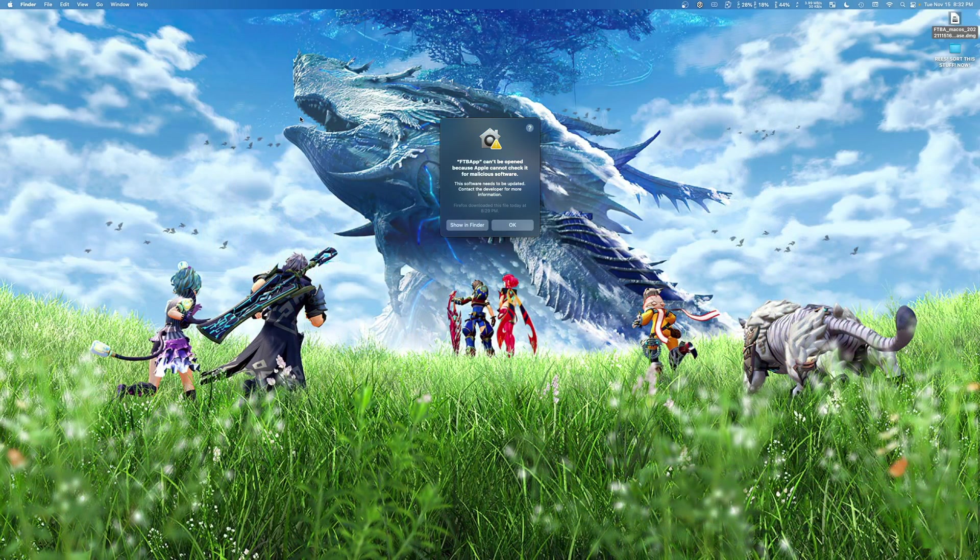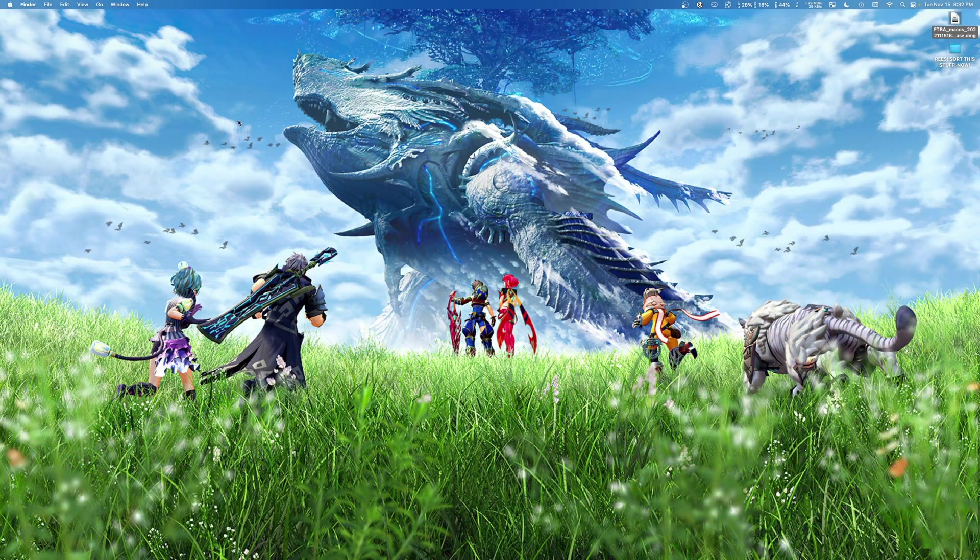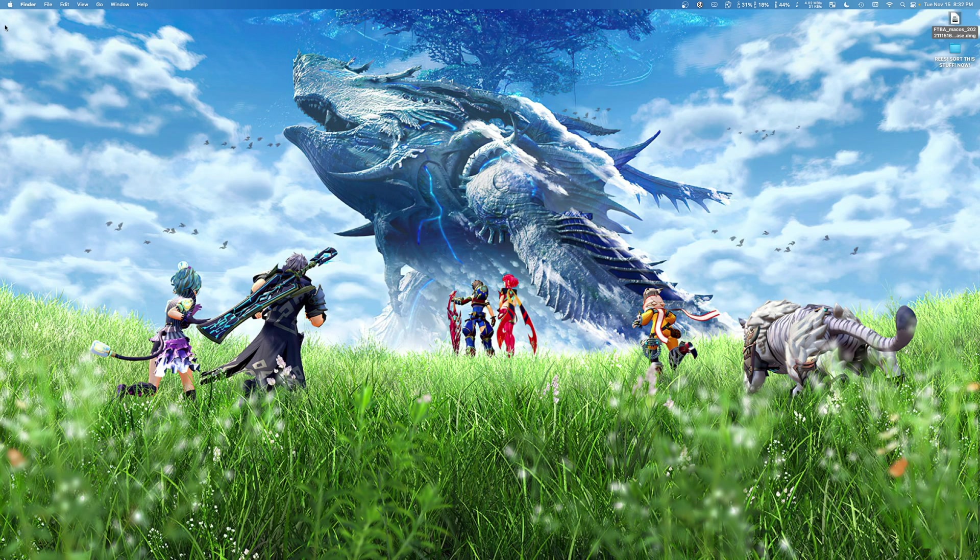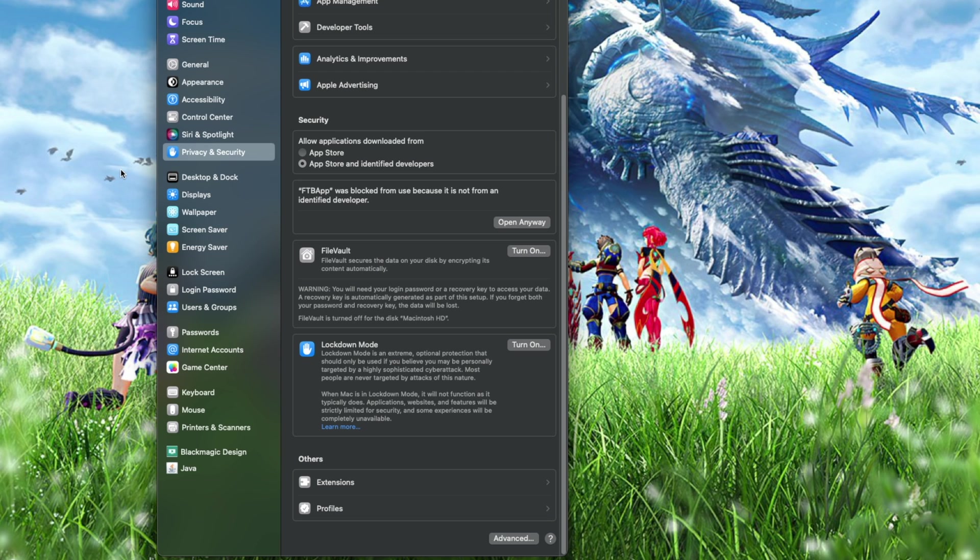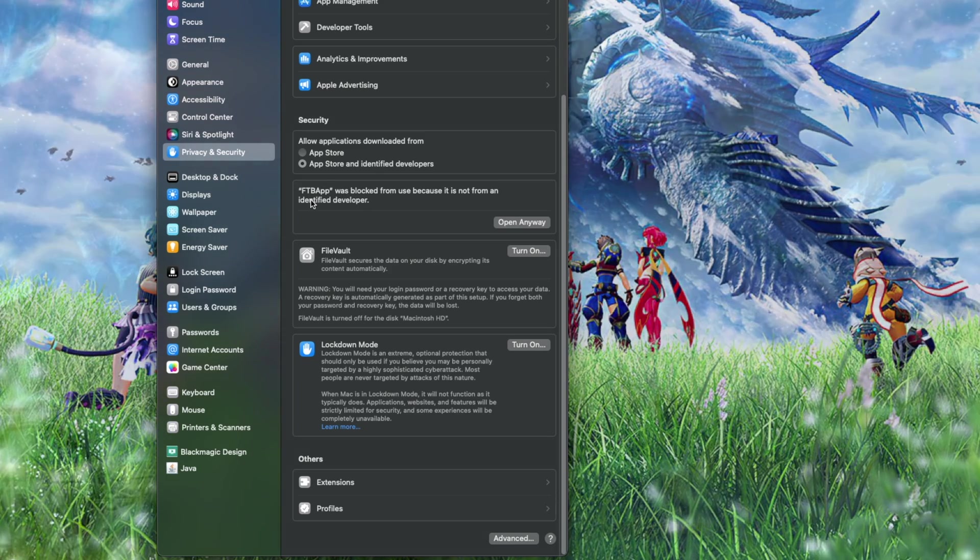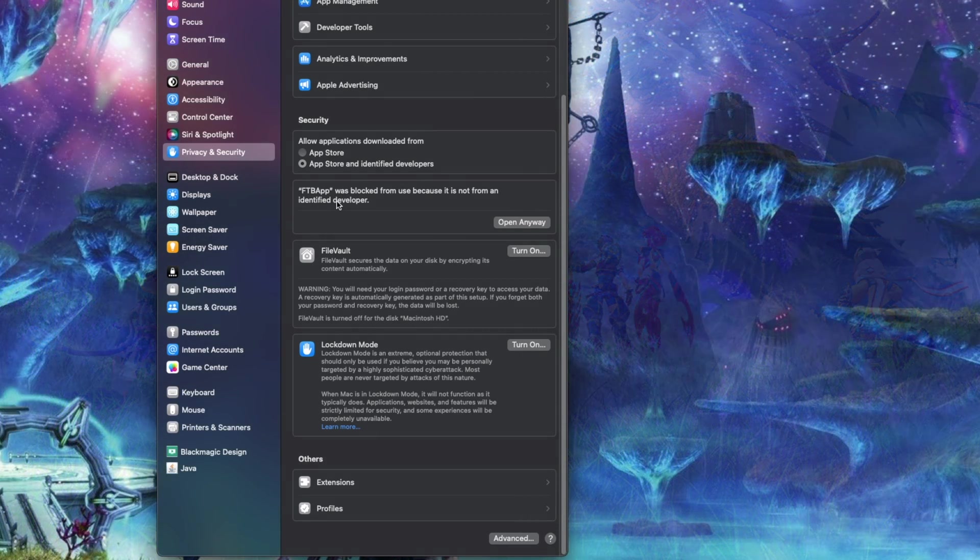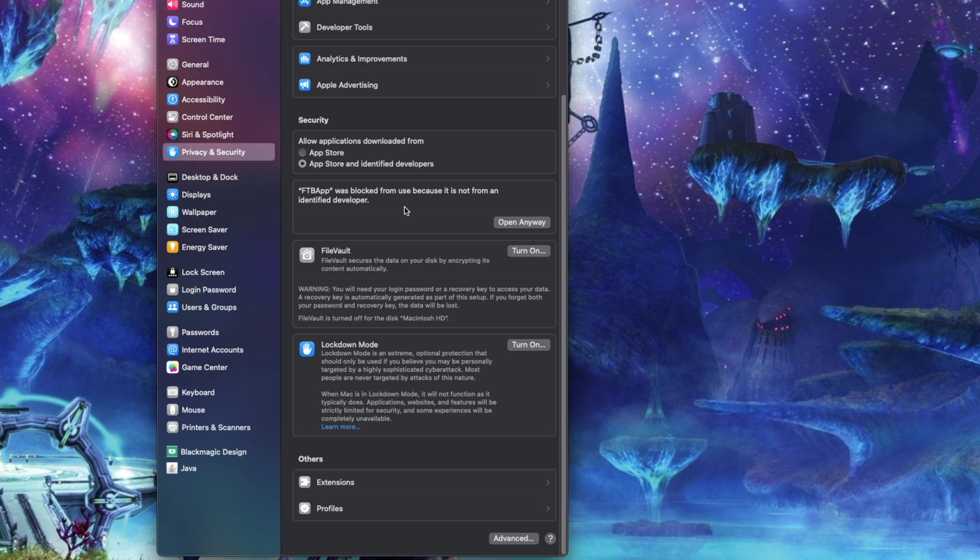What you're going to want to do is first off, just click OK. And then we're going to go up here to the Apple and we're going to go to system settings. Then what you're going to want to do is go to privacy and security. And under the security section, it's going to see FTB app was blocked from use because it is not from an identified developer.